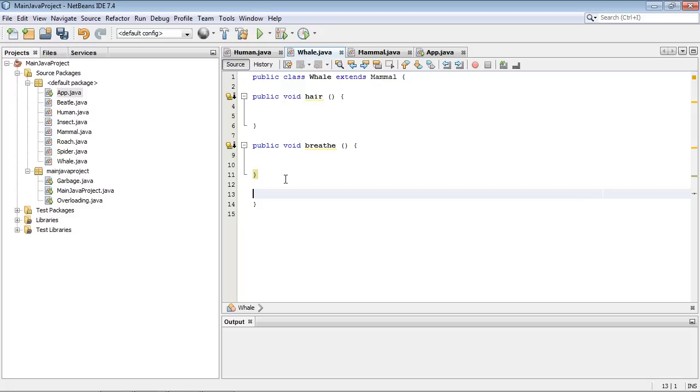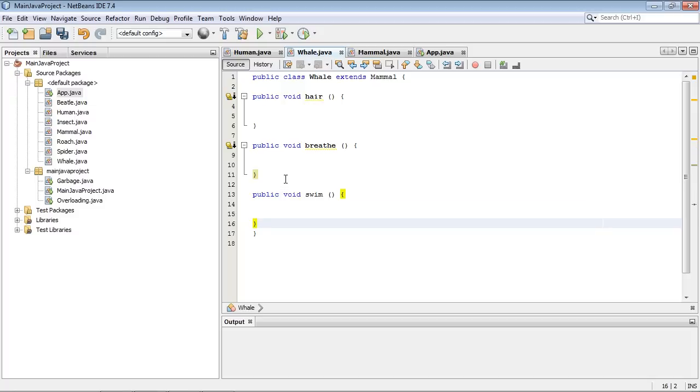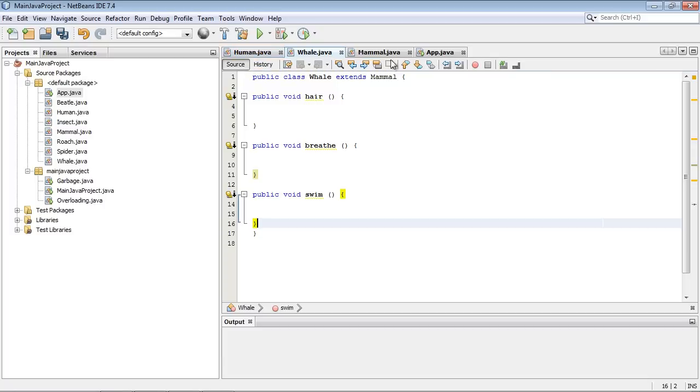So I can put these in either whale or human or whatever subclass that I desire to. In this case, we're going to go ahead and put this in the whale subclass because whales swim. Now, some humans swim, but not all. So I'm not going to put that in the human subclass.